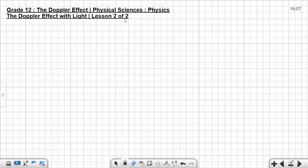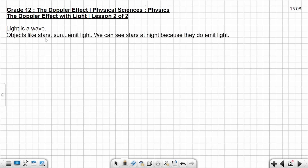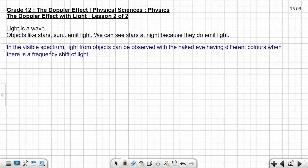This is lesson two of two on the Doppler effect with light. What is light? Light is a wave. Objects like stars, the sun, and many other objects emit light. We can see stars at night because they emit light in the visible spectrum. Light from objects can be observed with the naked eye having different colors when there is a frequency shift of light — you can observe different colors. Let's look at the visible spectrum of the different colors.